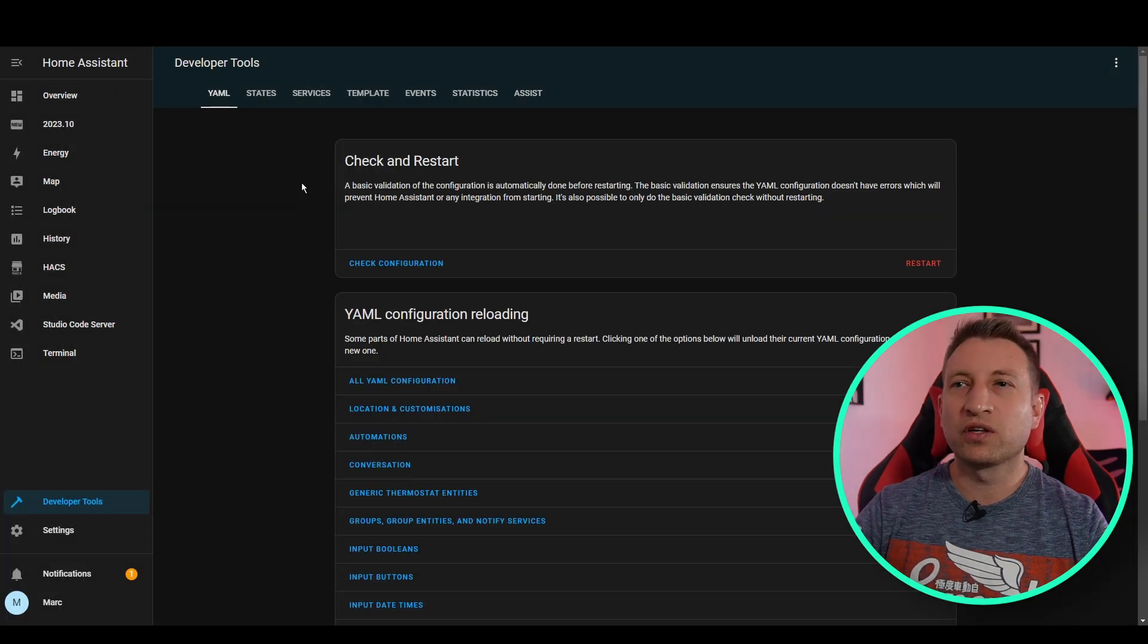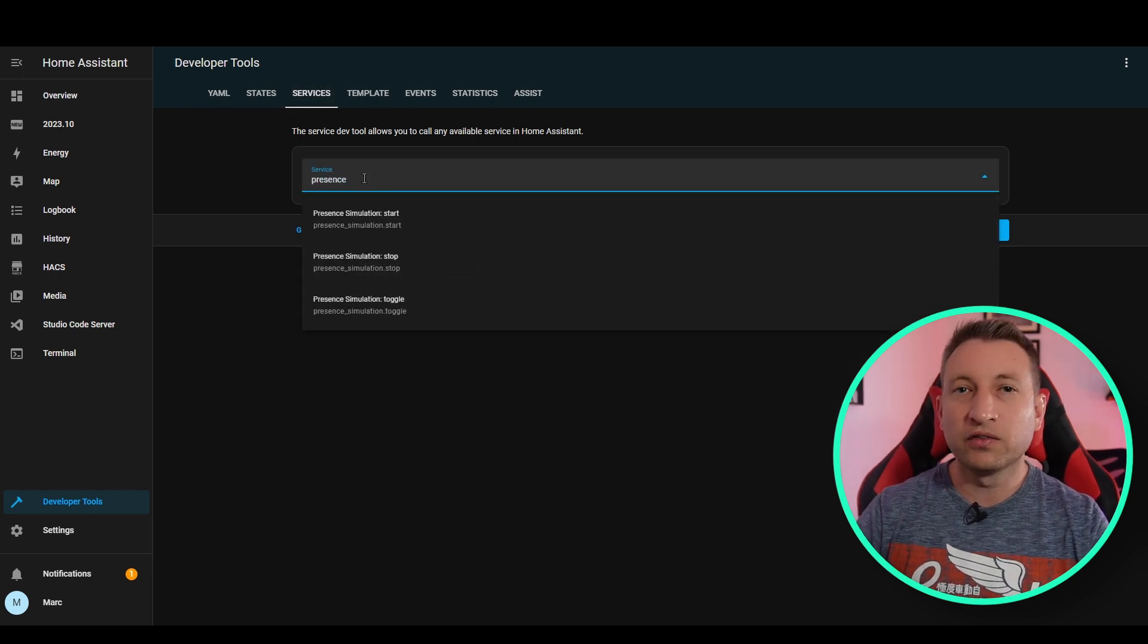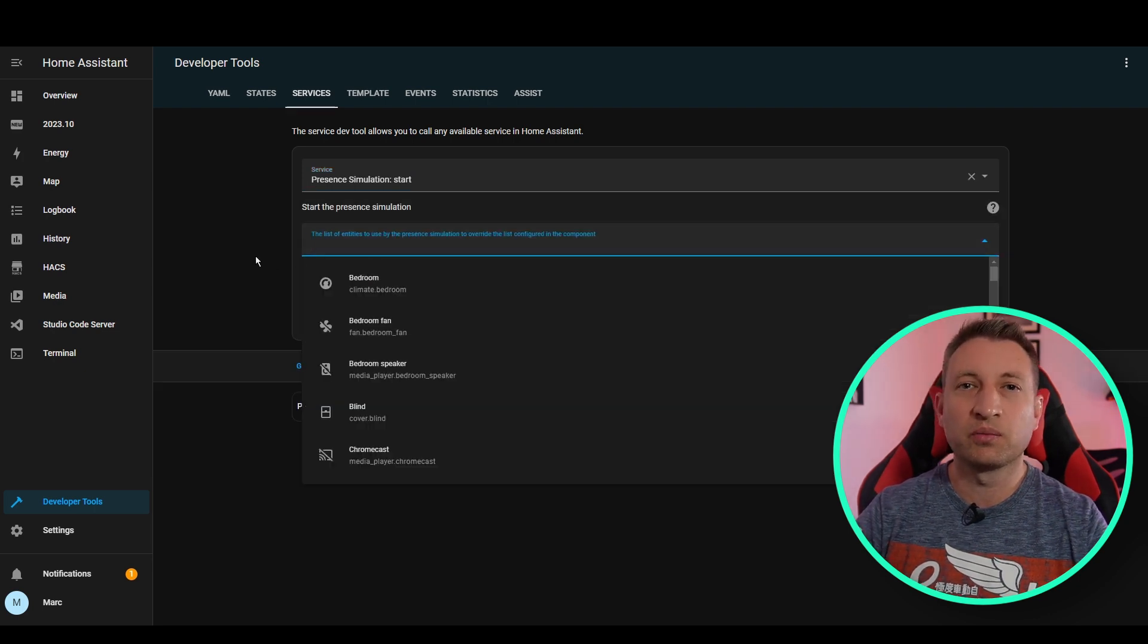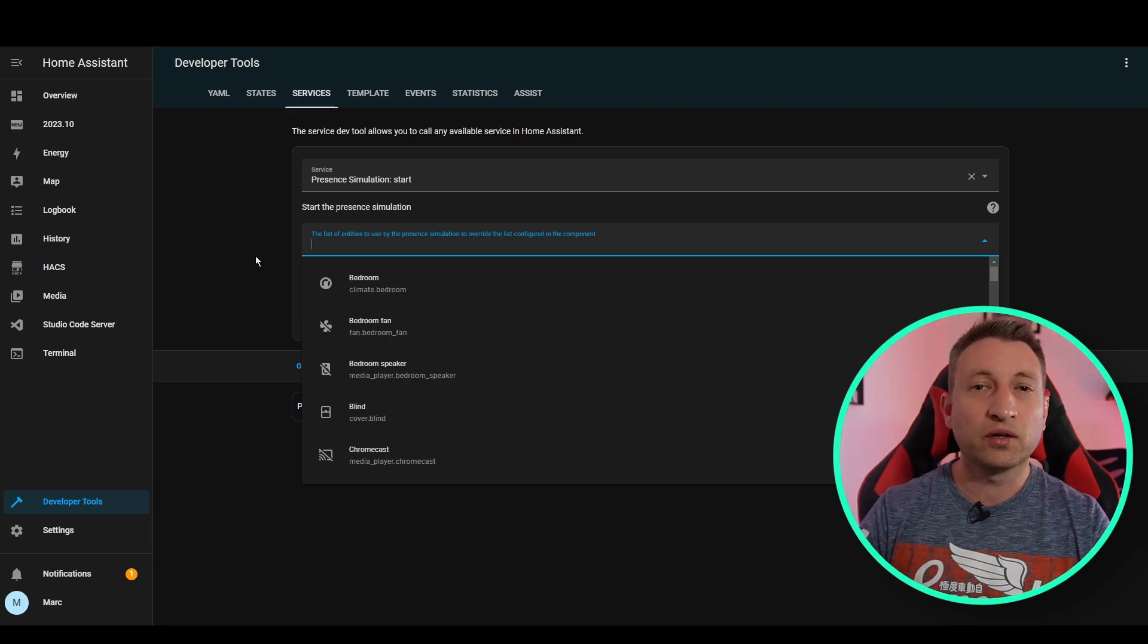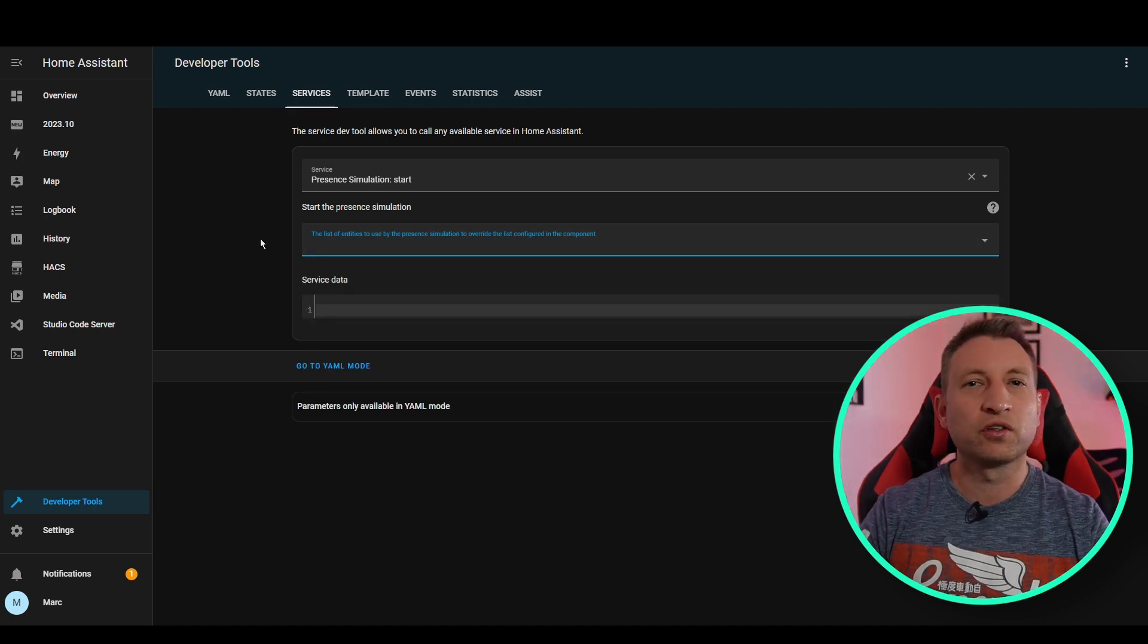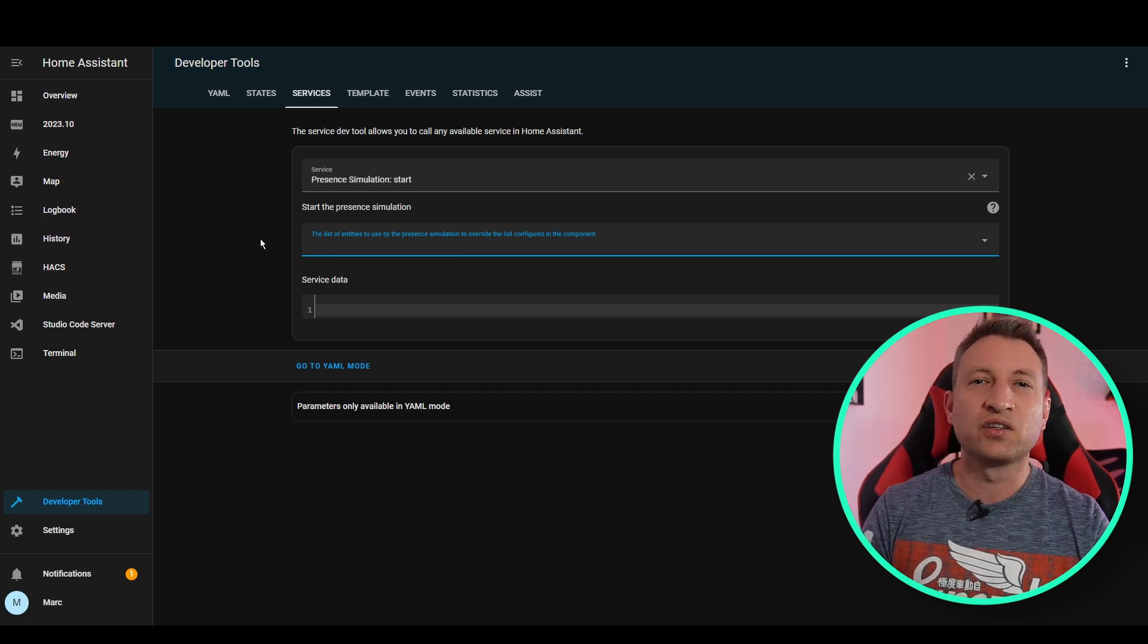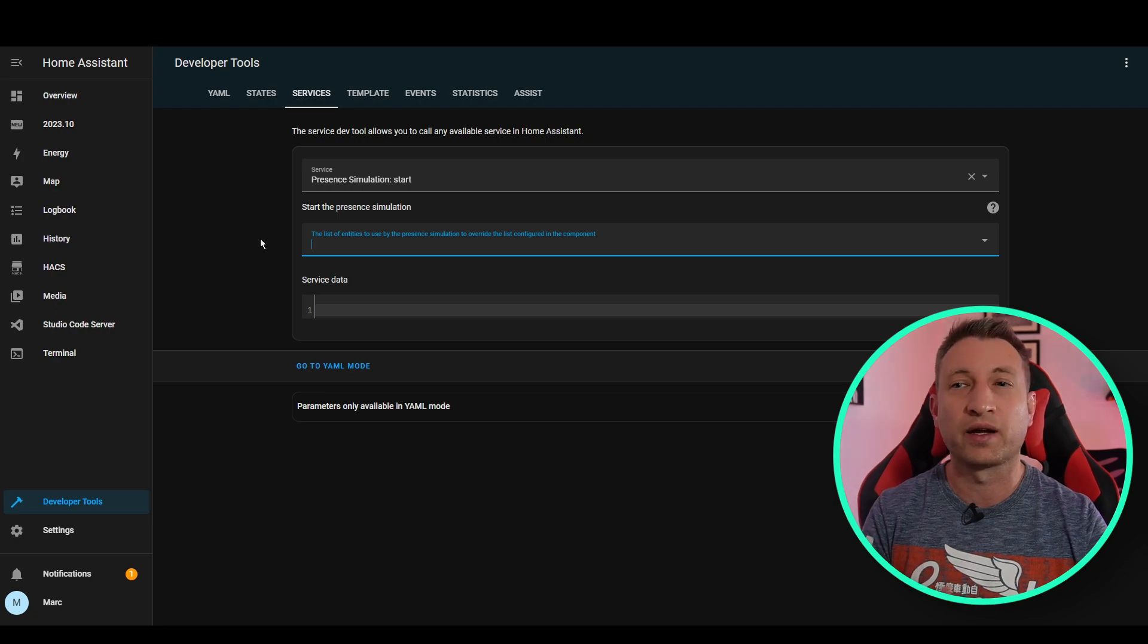Now if we go to services, there are some services available for this as well. So if we type present, you can see the start, stop and toggle. So under start, you can actually define different entities to start the present simulation with. So I really like this. So this will override the defaults that you've got. So you could set up some automations with some different entities going into this service. And then you can get ones to turn on certain lights in certain parts of your house, for example. So say if you were going away and you didn't want the whole house to be simulated, you could just simulate a certain floor of the house.